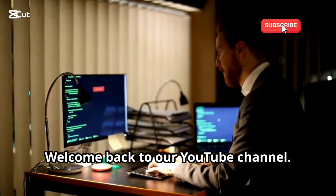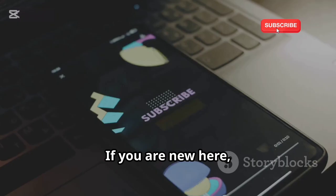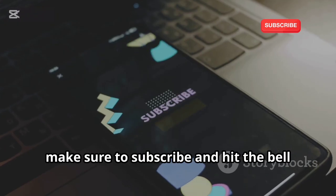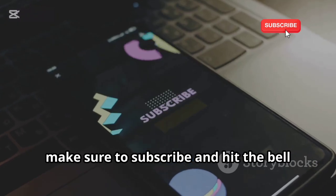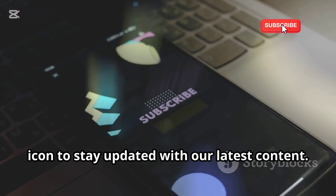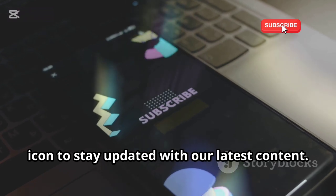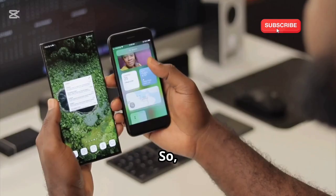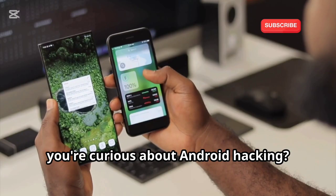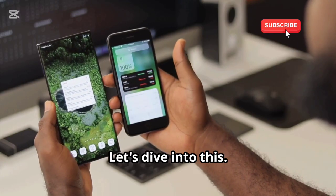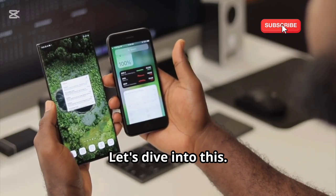Welcome back to our YouTube channel. If you're new here, make sure to subscribe and hit the bell icon to stay updated with our latest content. So, you're curious about Android hacking — let's dive into this.